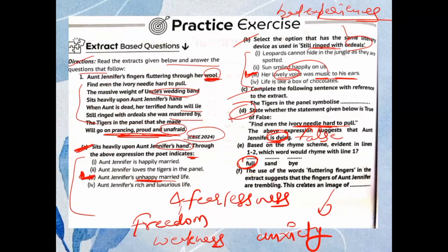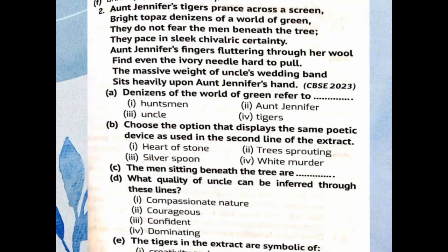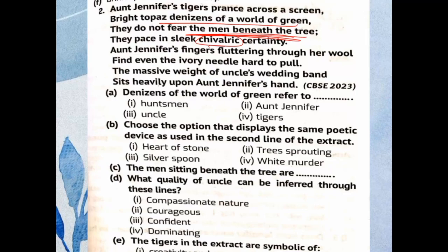Now the second extract: 'Aunt Jennifer's tigers prance across a screen, bright topaz denizens of a world of green. They do not fear the men beneath the tree — men beneath the tree means helpless, tired men who take shelter there. They pace in sleek chivalric certainty.' Chivalric means kindness and honesty. Then: 'Aunt Jennifer's fingers fluttering through her wool, find even the ivory needle hard to pull. The massive weight of uncle's wedding band sits heavily upon Aunt Jennifer's hand.' This question was asked in CBSE 2023.